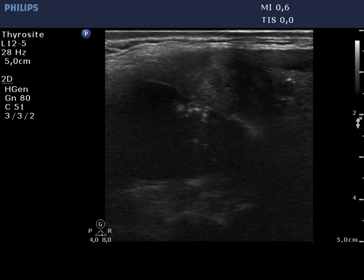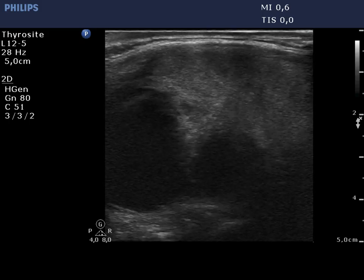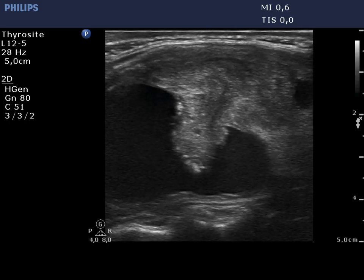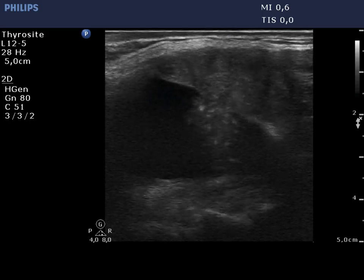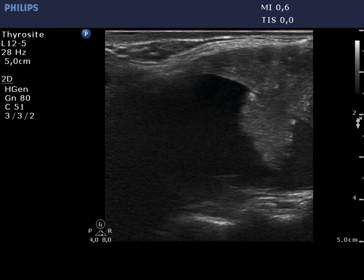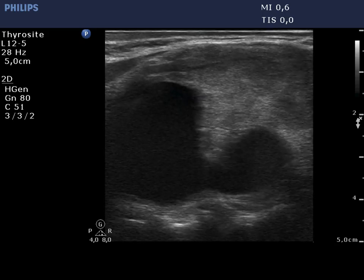This is a peripheral type cyst. The angle between the projection and the flat area of the solid part is acute.